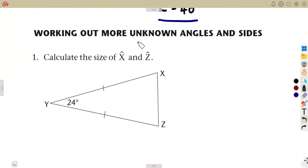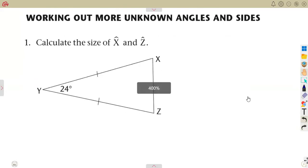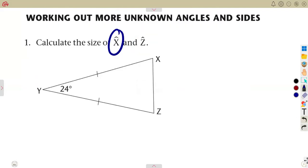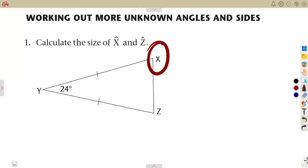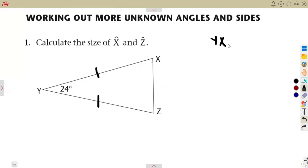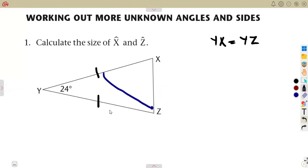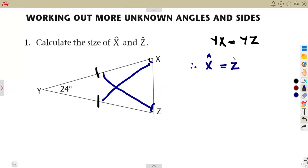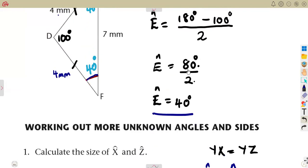Moving to the next question — calculate the size of angle X and angle Z. The diagram indicates that YX equals YZ, which means it is an isosceles triangle. The side opposite to angle Z and the side opposite to angle X are equal, so angle X equals angle Z.